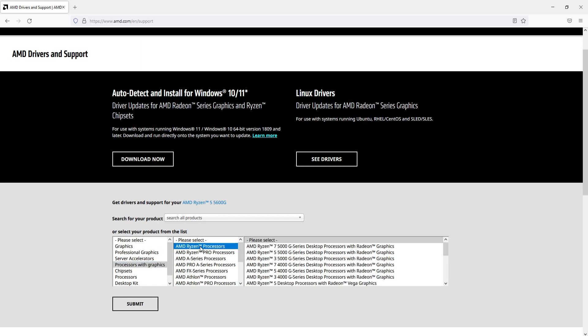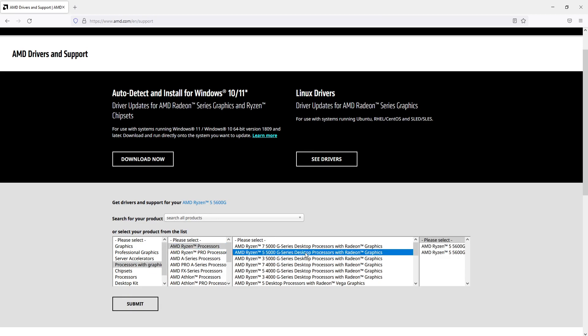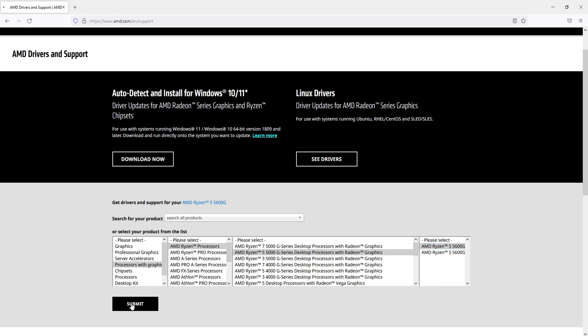As you remember, I've got the Ryzen 5 and the 5000 series. You can see there it's got my processor, the AMD Ryzen 5 5600G, which means I need to select that option. Once you've found your processor, go ahead and press submit.